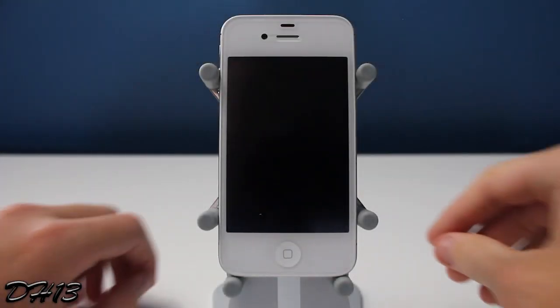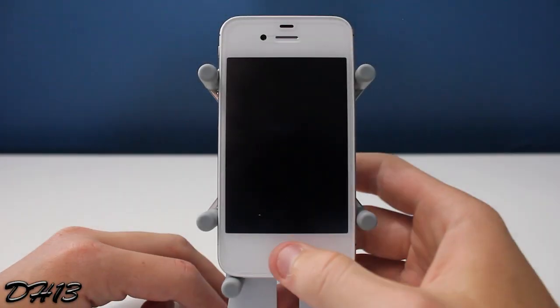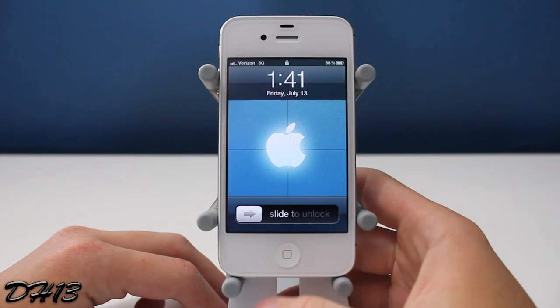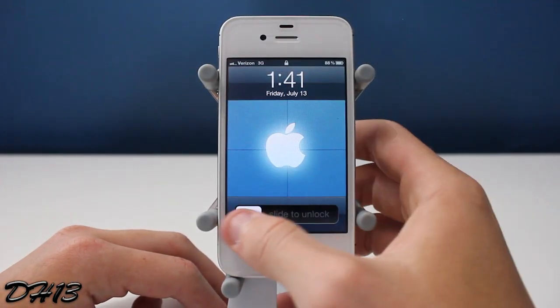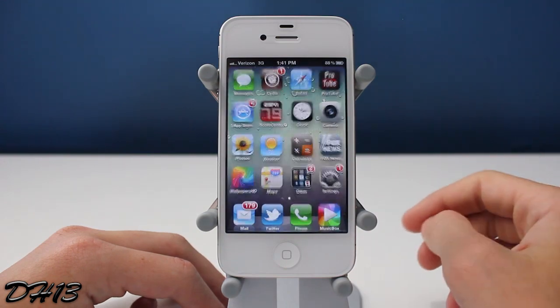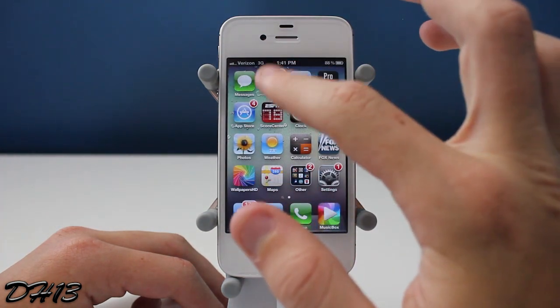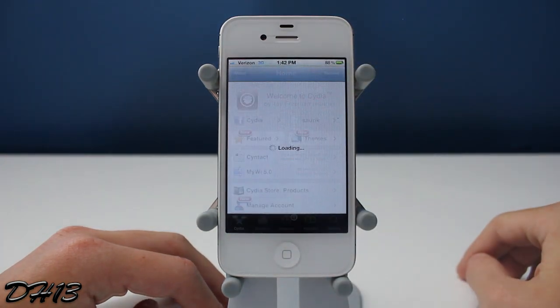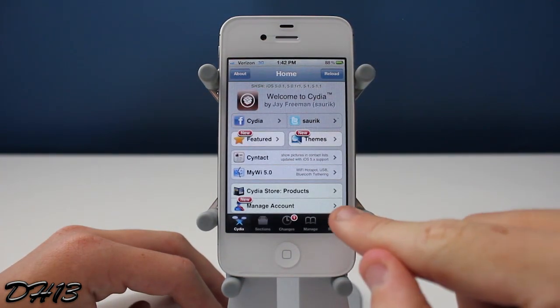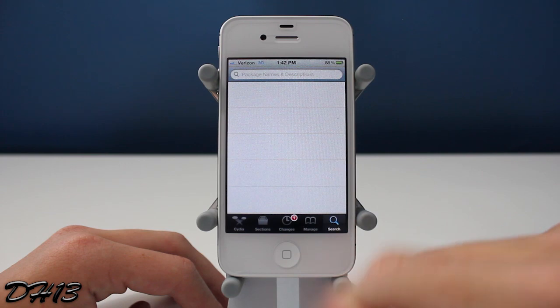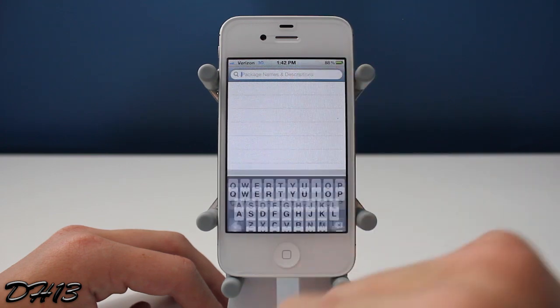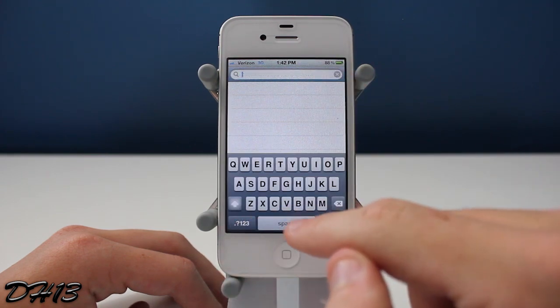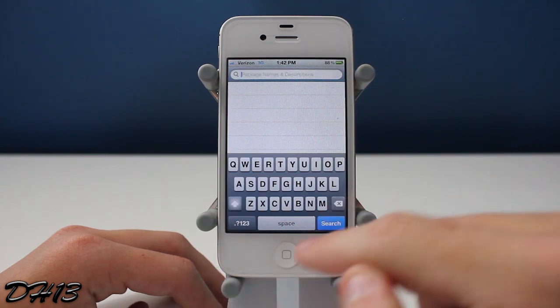Hello everybody, this is Dak13 and today I'm going to be showing you all a new tweak called Notes Enhancer. This tweak just came out and basically it enhances the keyboard inside of the Notes application.